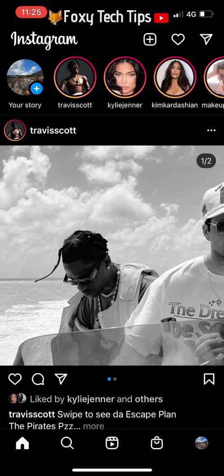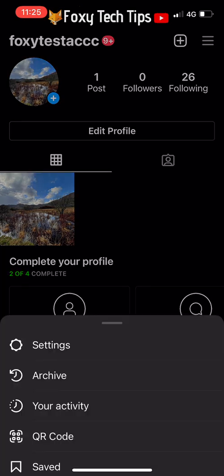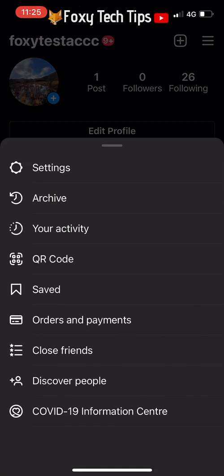Launch Instagram. Tap your profile icon from the bottom right menu. Tap the three lines icon from the top right of your profile page and then select Settings.